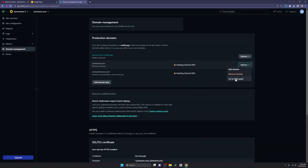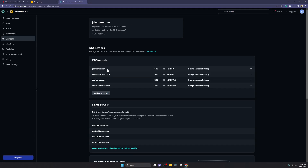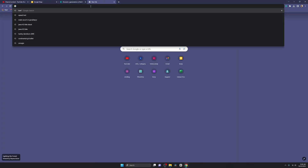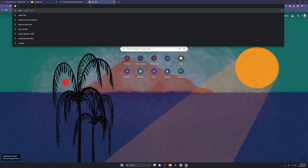Go to the DNS panel. Here we go — these are the records which you have to input into your domain registrar. These are the name servers which you have to enter in your domain registrar. Whatever your registrar is, you just have to enter the nameservers there.